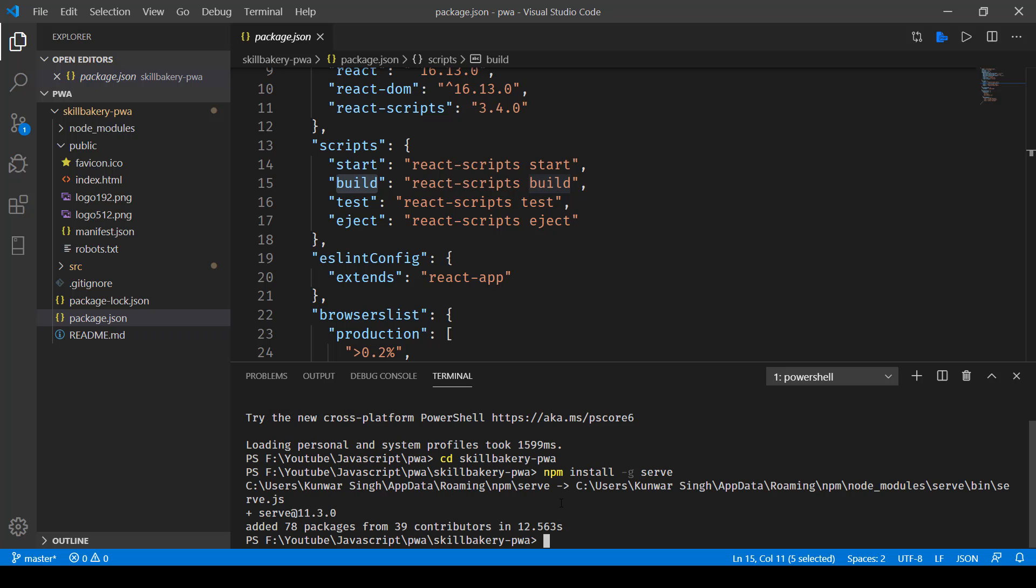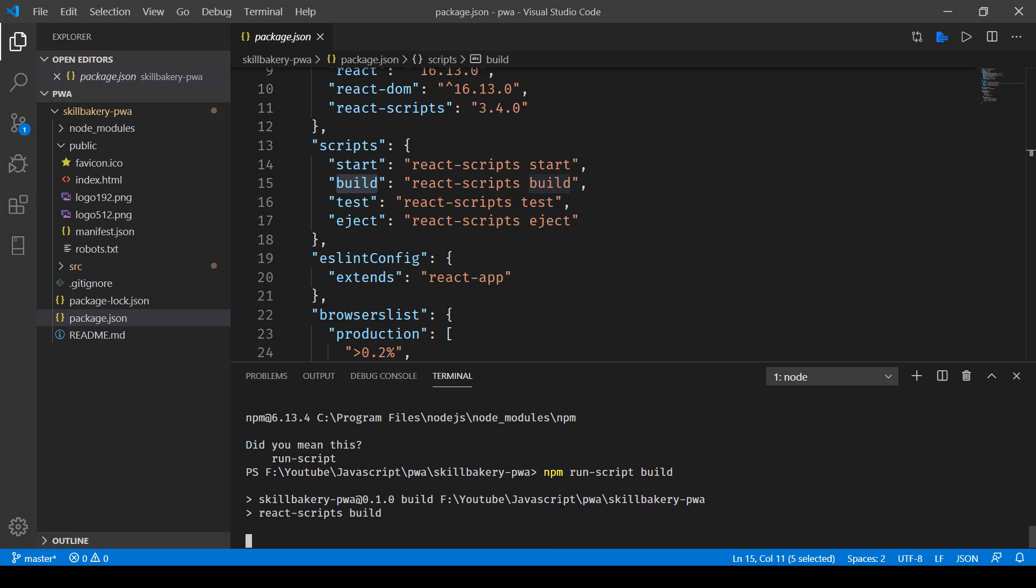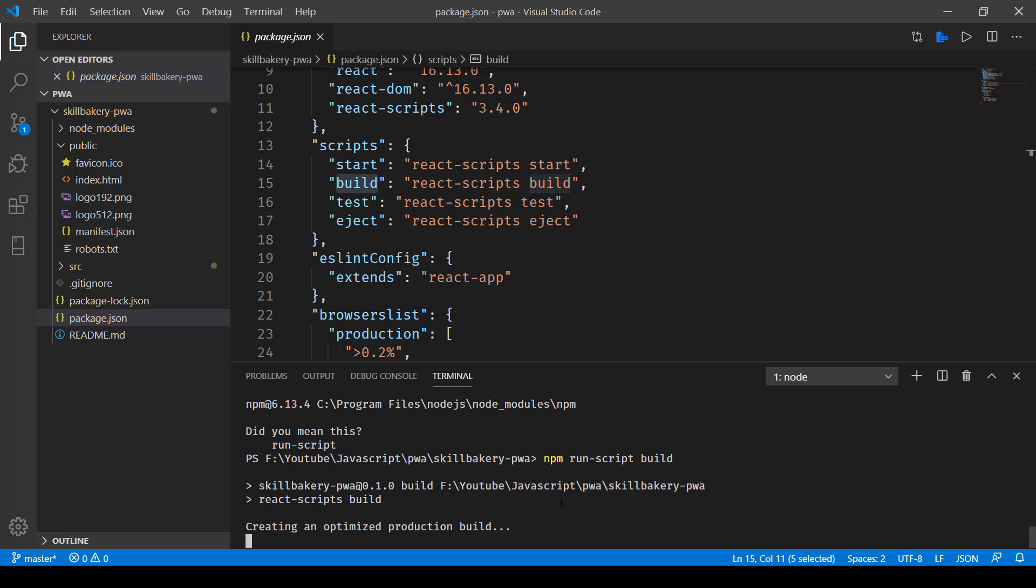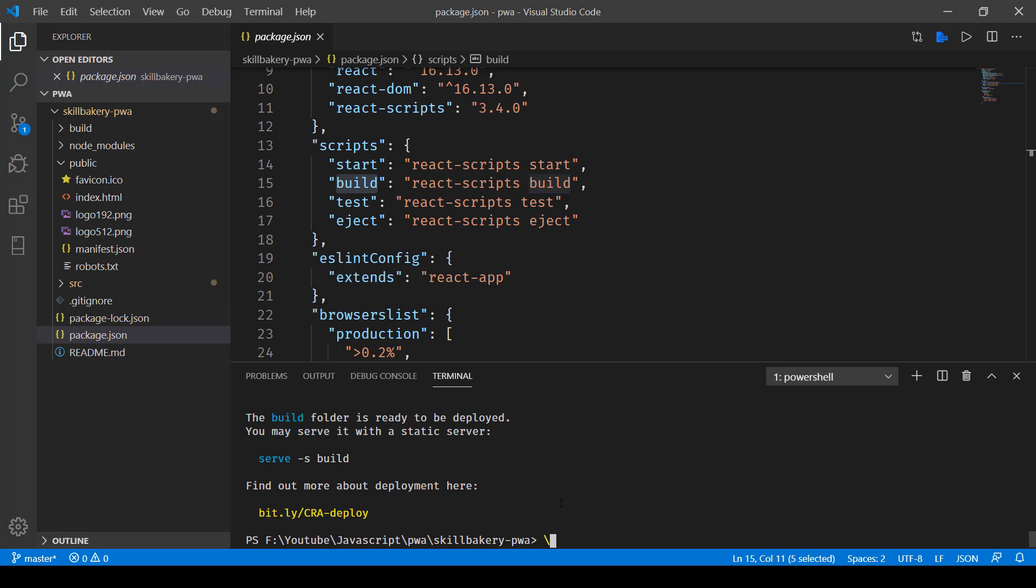Okay, now that serve has been added, the next thing that we need to do is run npm build in order to build this application for production purposes. Here you can see when we are running this npm run script build, it has started the building process.